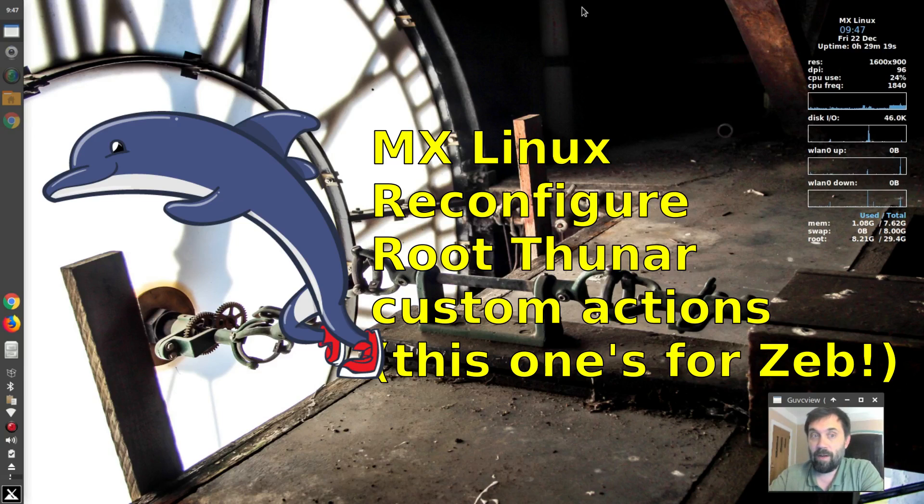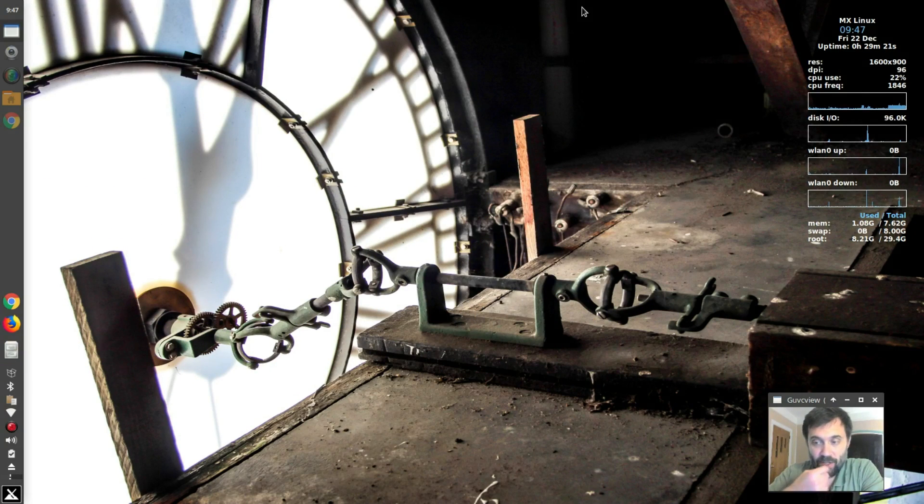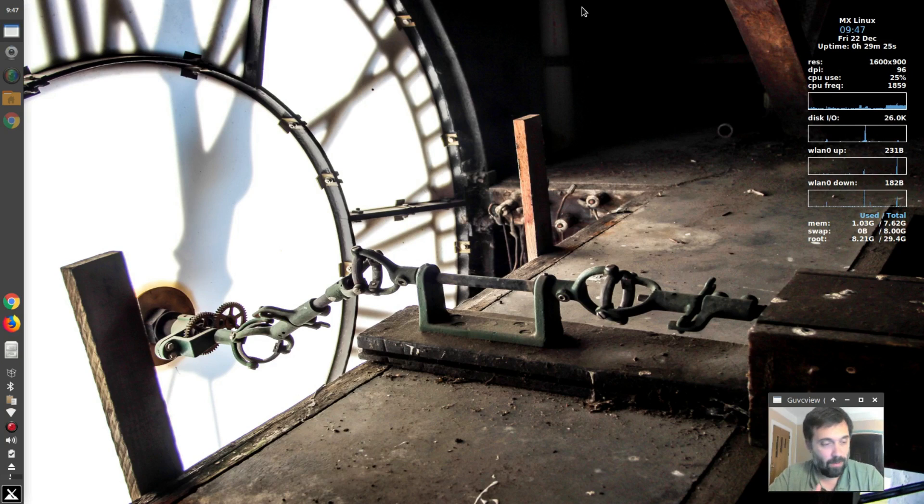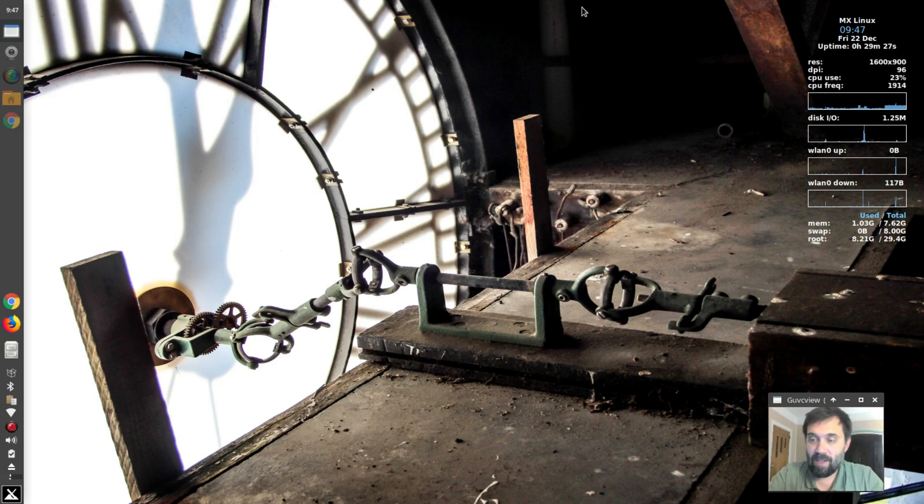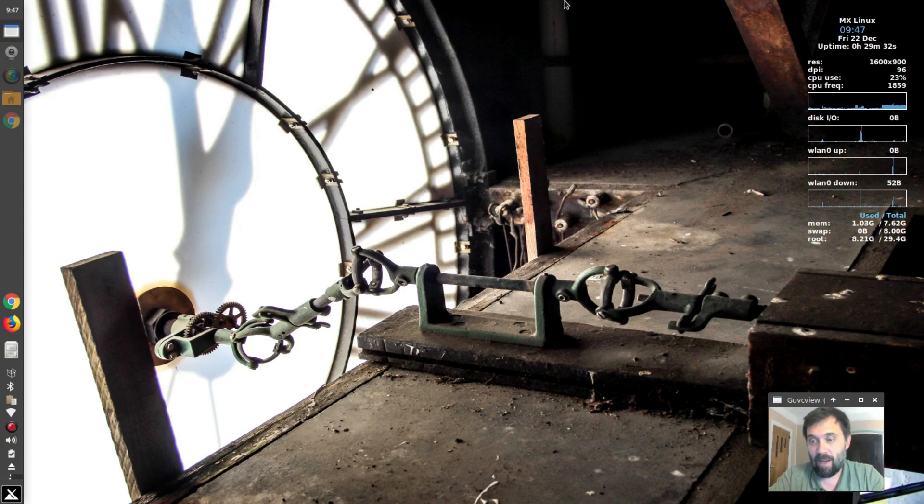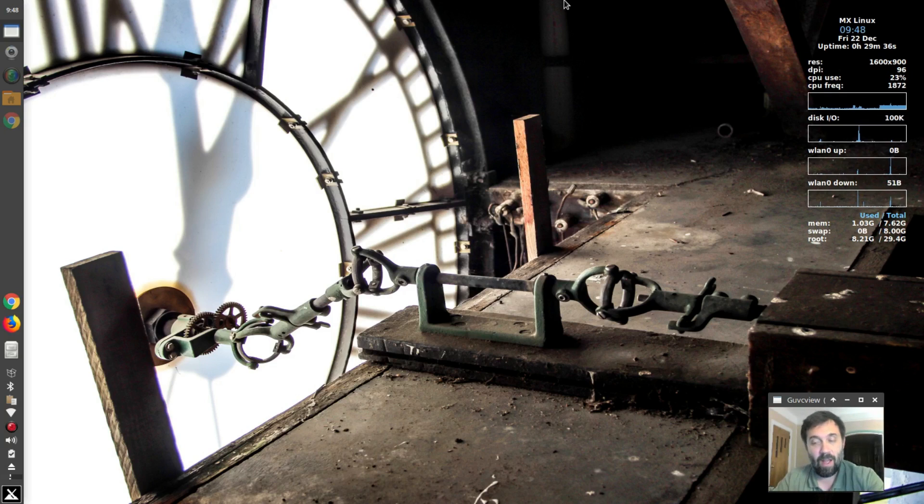Hey everyone, Dolphin Oracle here tonight. This is a quick video and a shout out to Zeb, ZebdBoss, the producer over at Destination Linux, however you know this guy. He's all over YouTube and the internet. Big Peppermint Linux fan and also a big MX Linux fan.